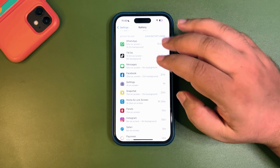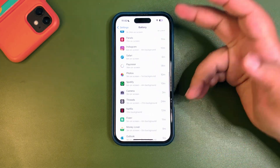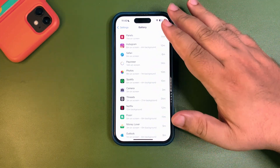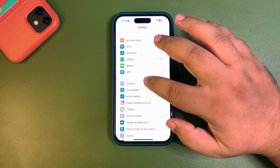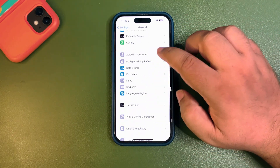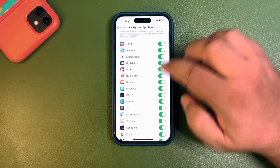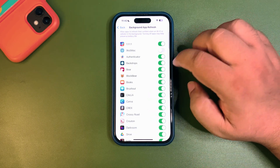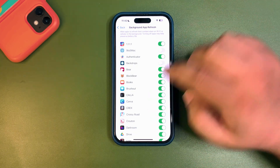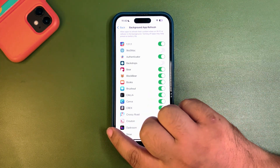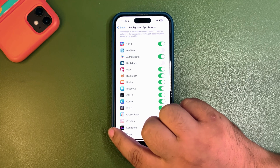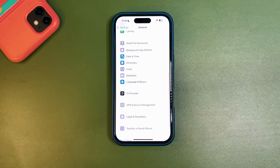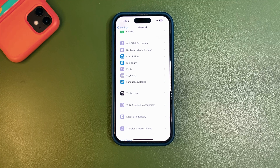If there is any app consuming a lot in the background, you can turn it off by going into Background App Refresh. From there you can simply turn off that app. It will stop taking processing power in the background, and that will help improve battery life and stop battery draining.